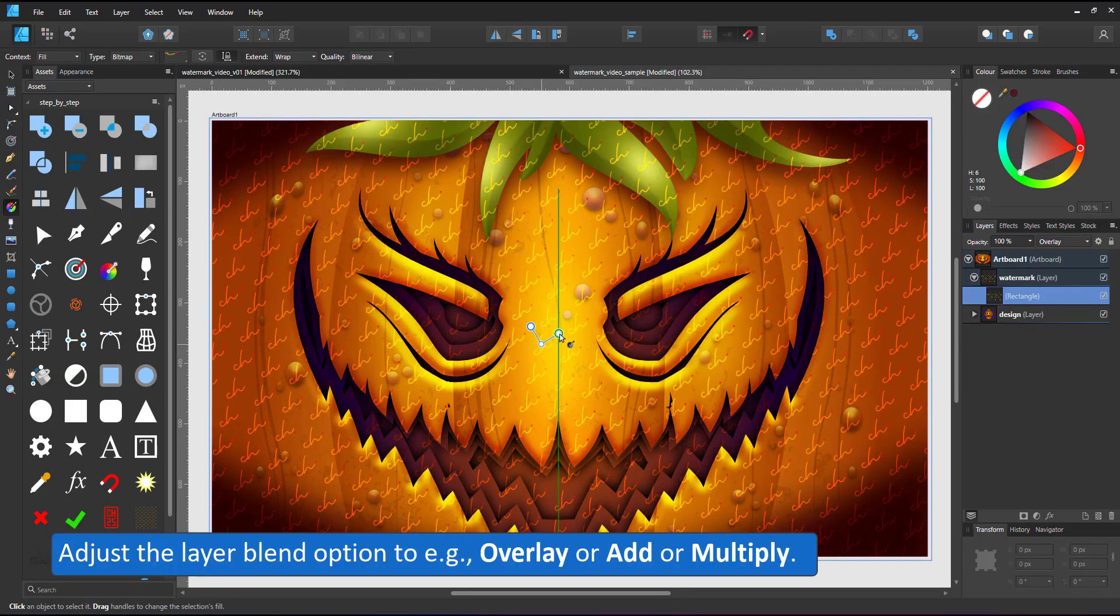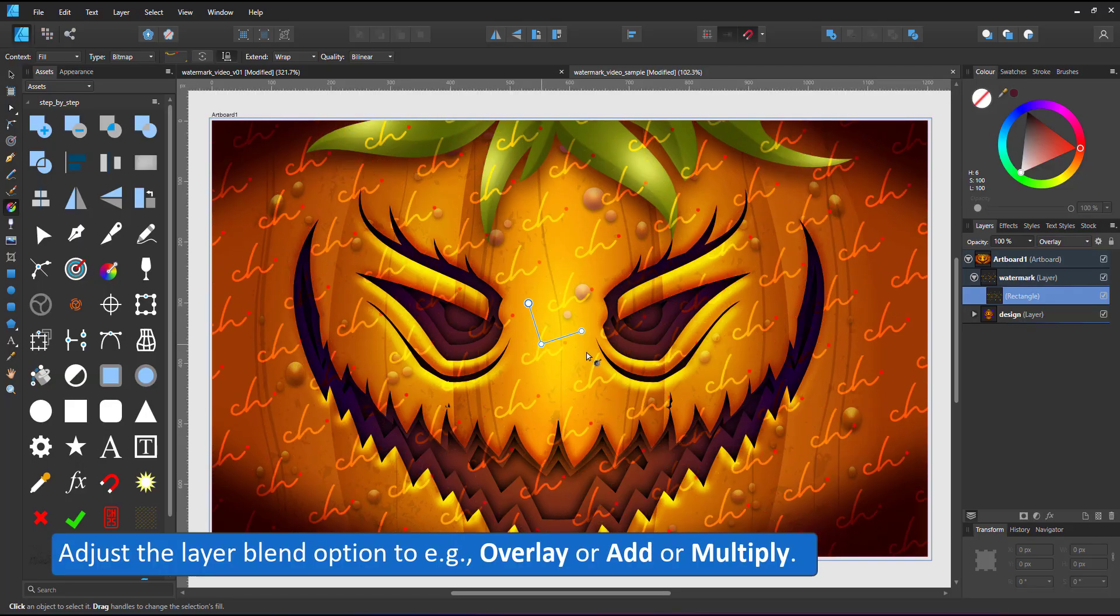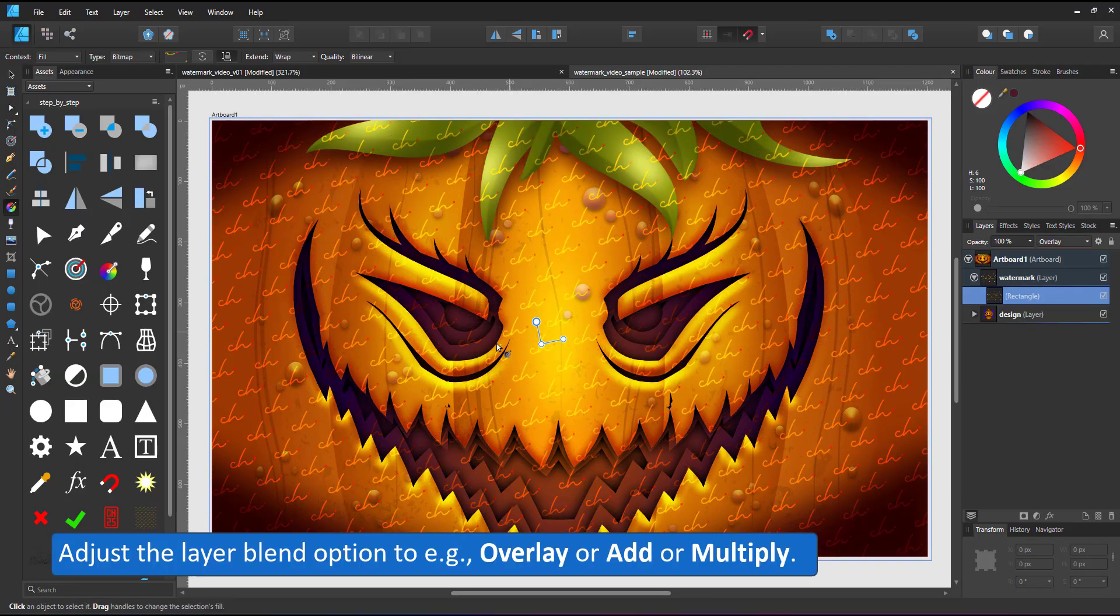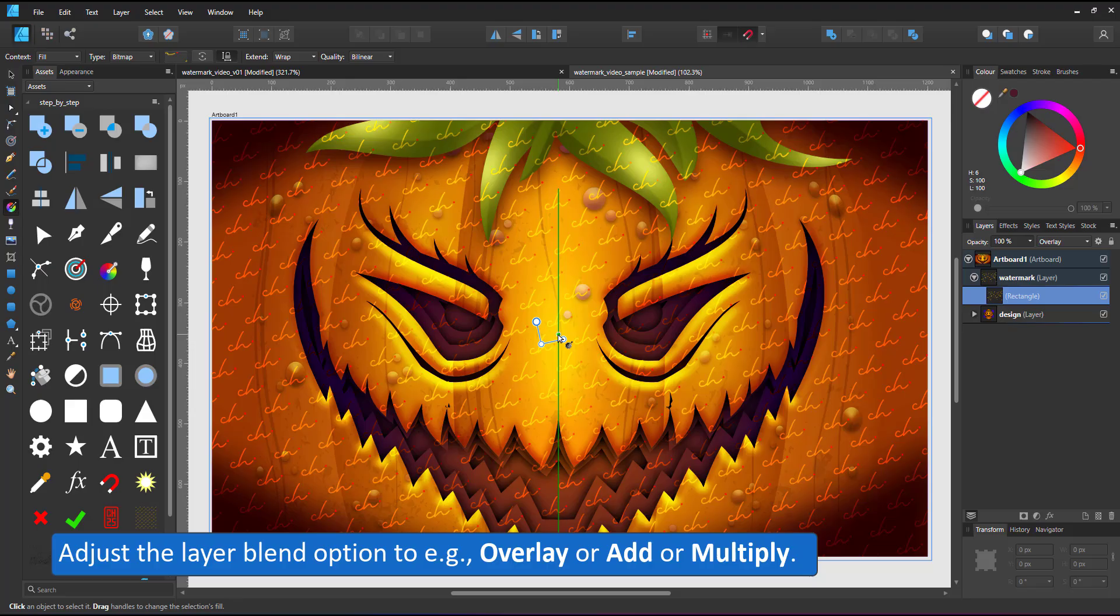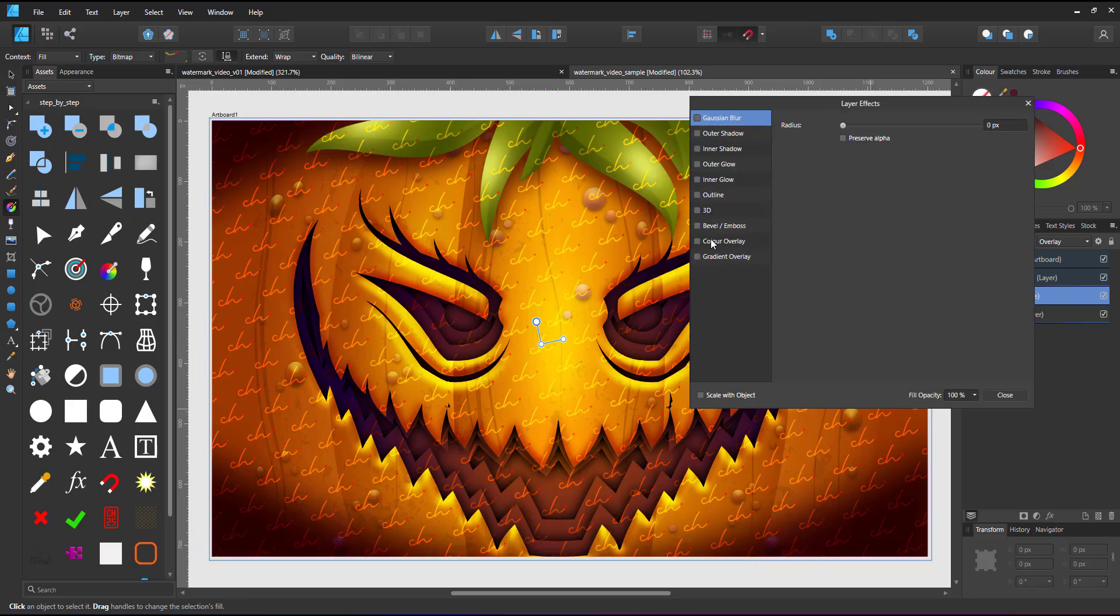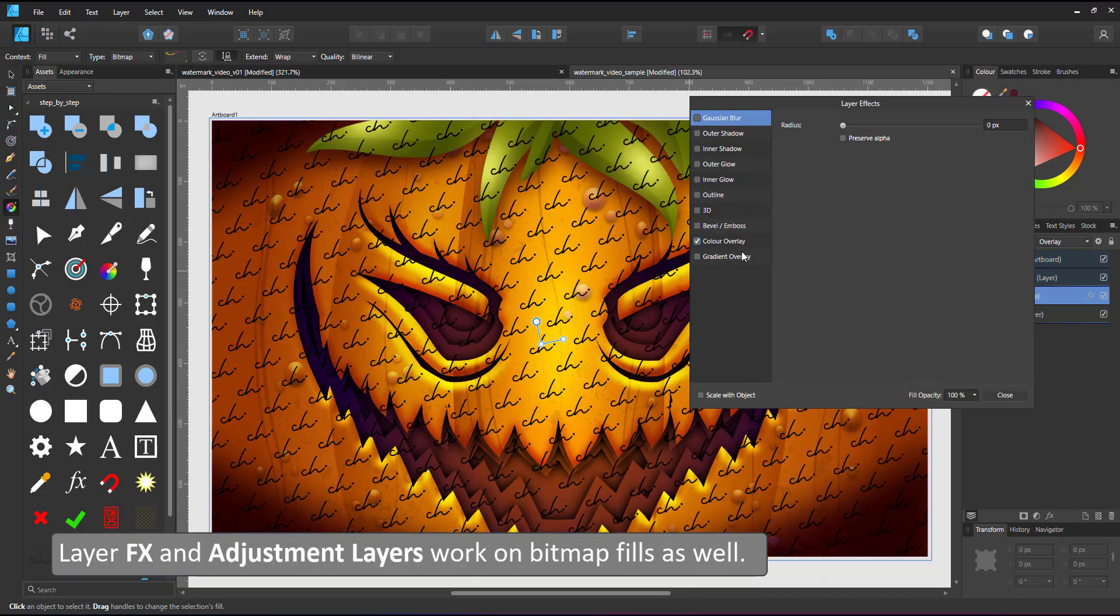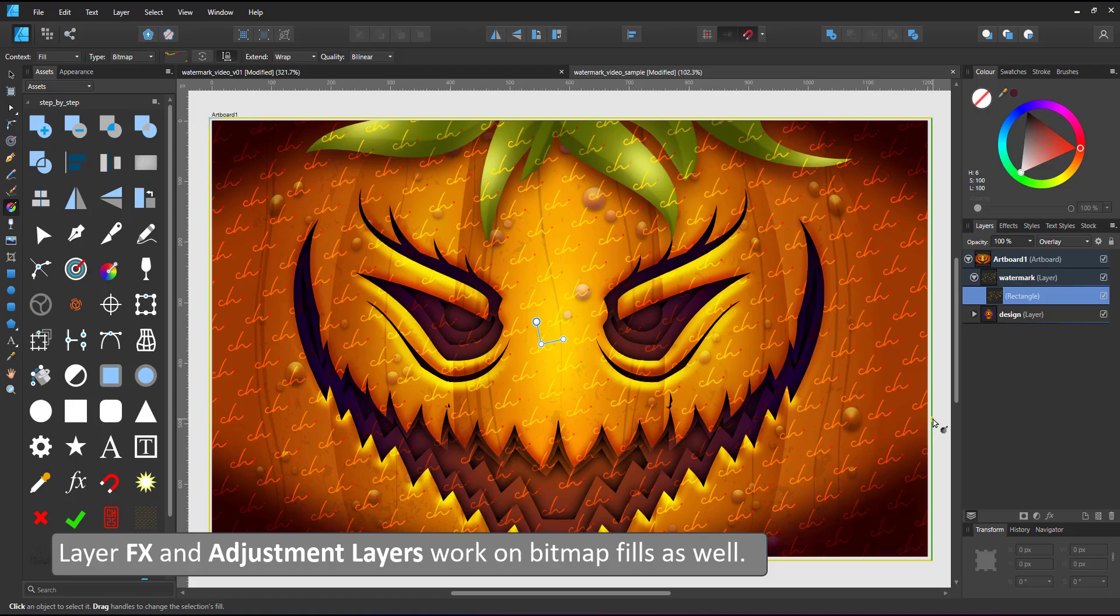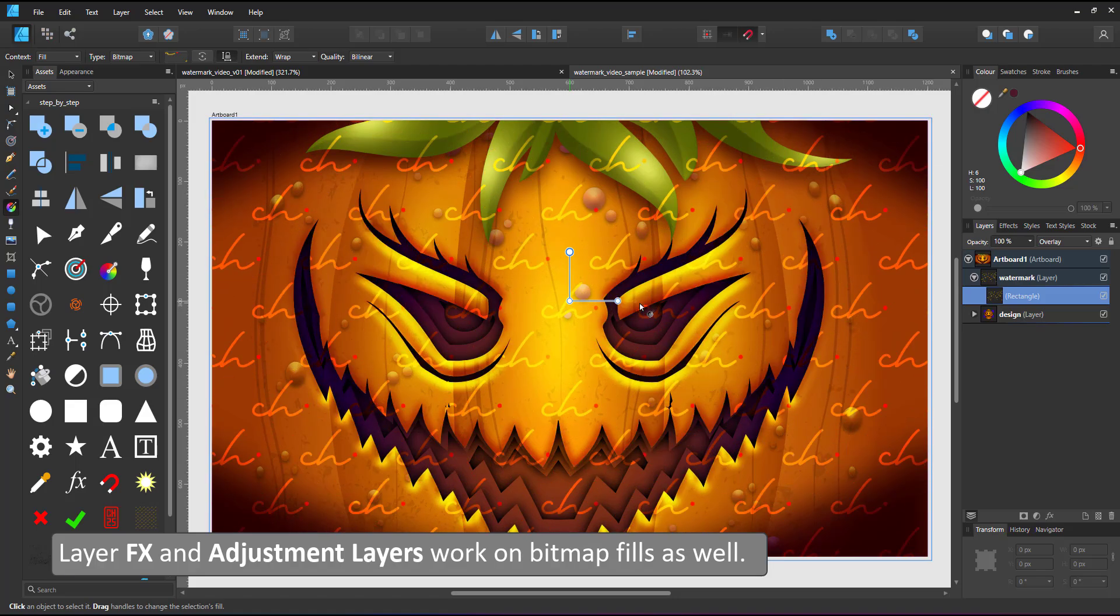You have the handles to rotate and scale. You can use the blend modes, the layer effects, or the adjustment layers just like before.